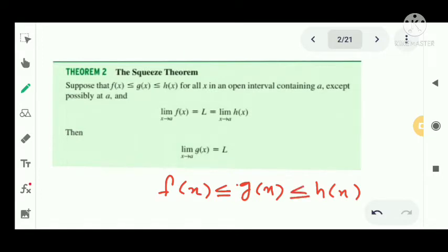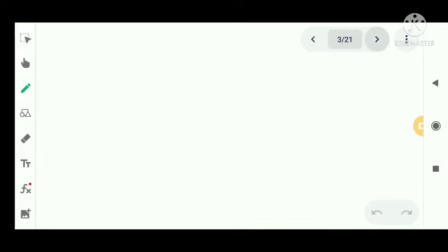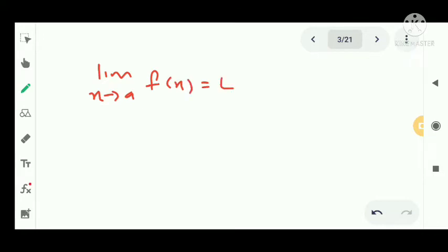The theorem states that f(x) ≤ g(x) ≤ h(x), meaning f(x) and h(x) have the same point limit. The middle function g(x) limit is the same as L. This theorem is the same as the Sandwich Theorem — it is also called the Sandwich Theorem because the middle function is sandwiched between f(x) and h(x).